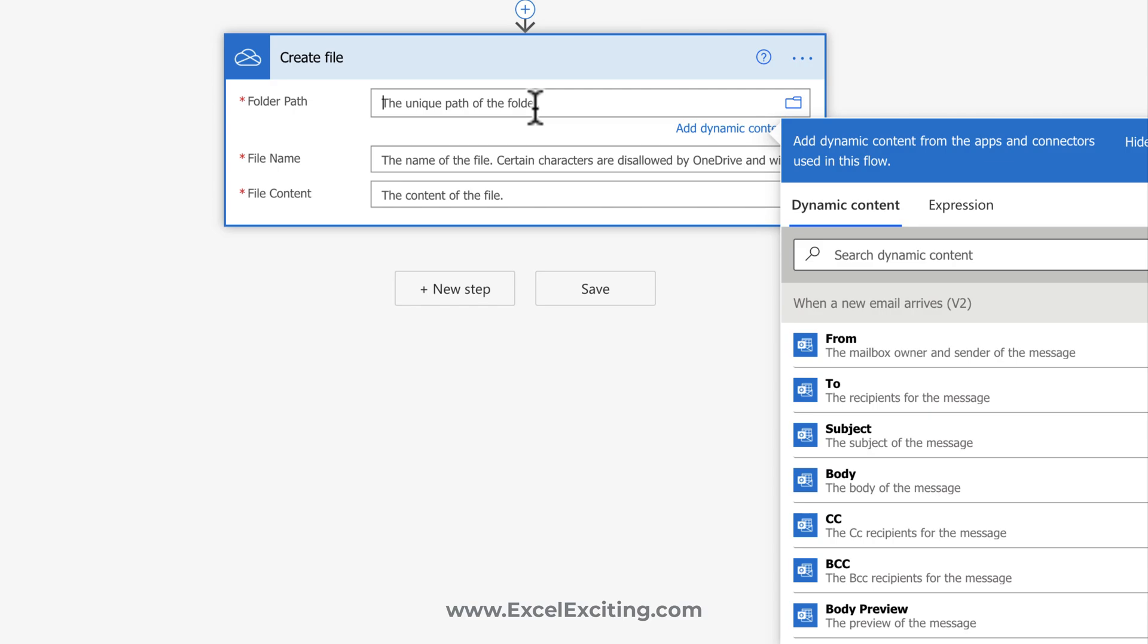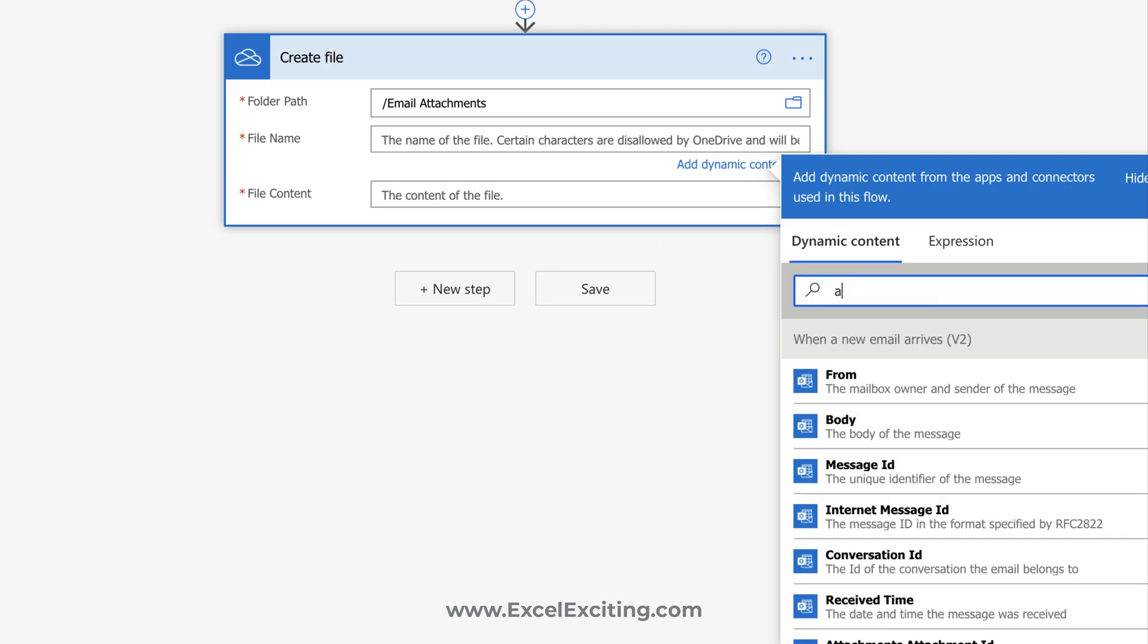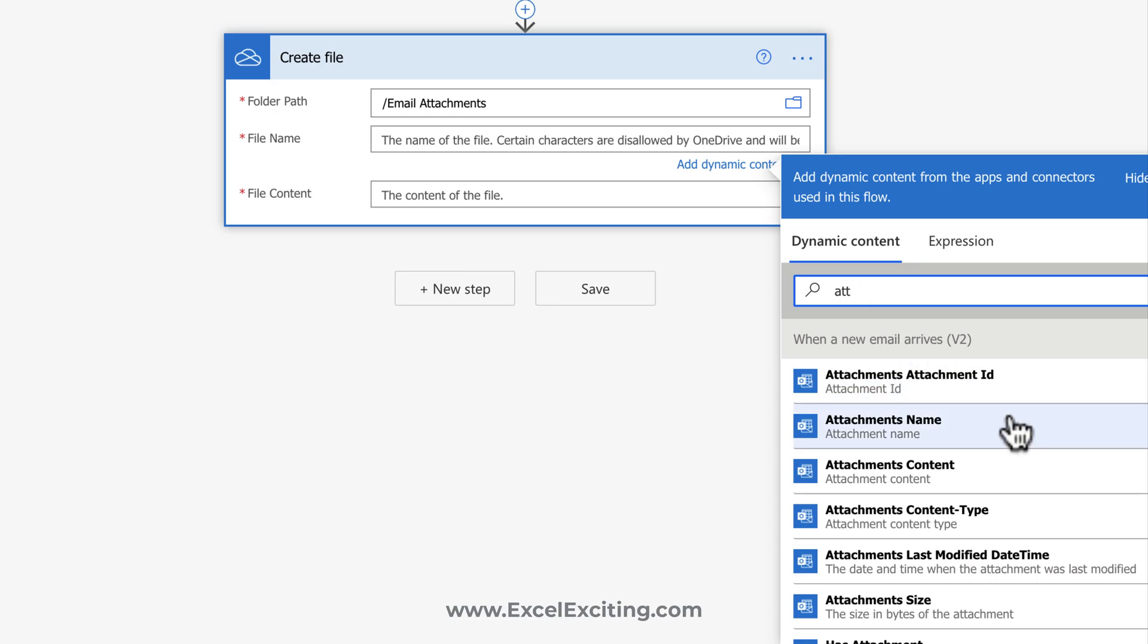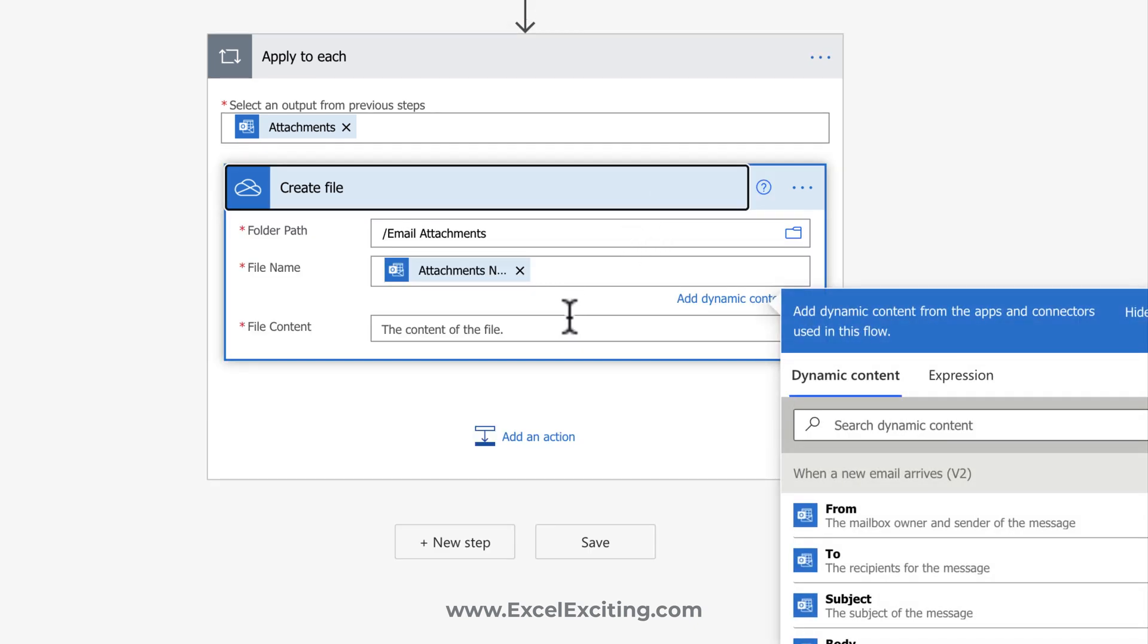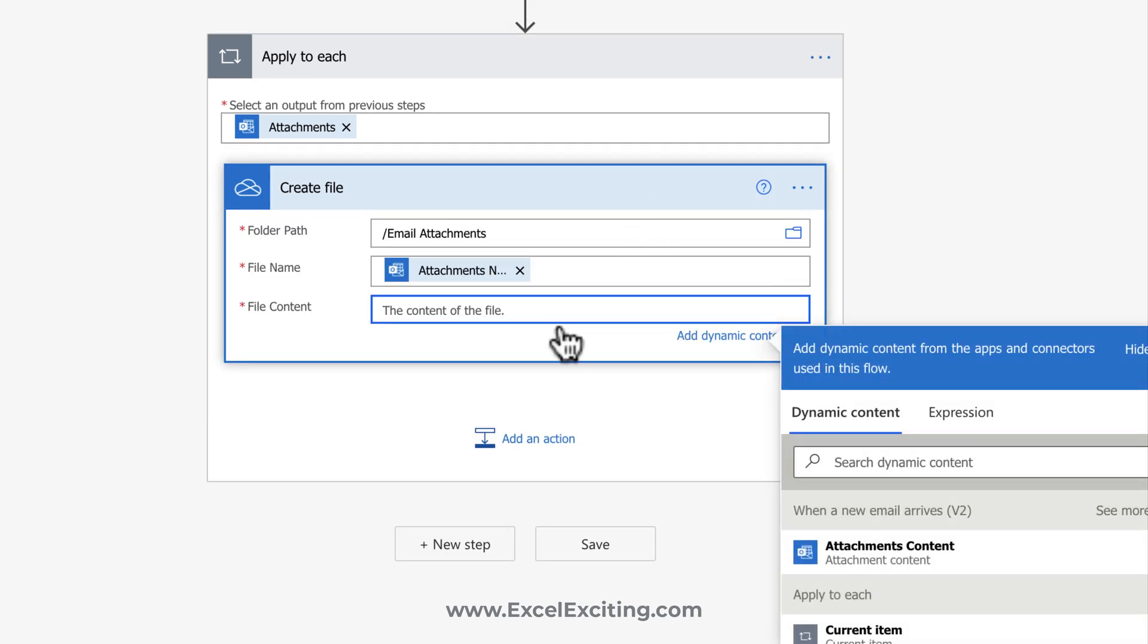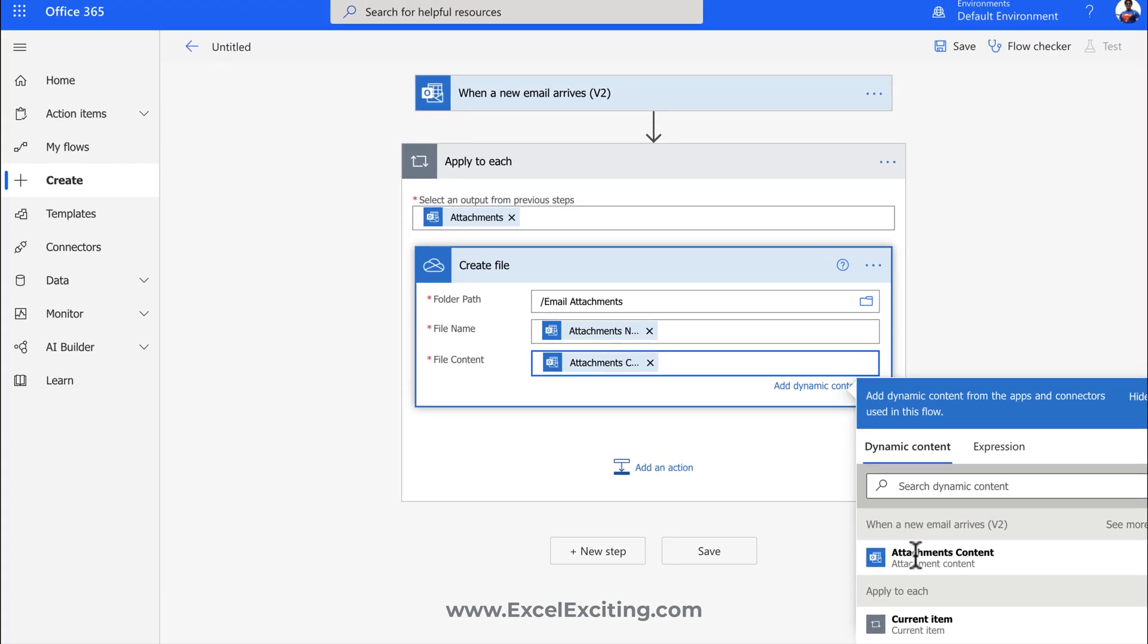And if you don't have that folder, you can just simply give a folder name. So right now, I don't have the folder name called email attachments, so I will say email attachments. And then what I need to do is pass that dynamic content. Now, if I search attachments, you can see that I have an attachment name and the attachment content. So as soon as I select the attachment name, it will put it into a loop because one email will have multiple attachments. So that's why it is automatically putting it into the loop. Now the most important thing is the content. You can see we got the option for the attachments content. So we can just select this. So your flow is ready for action.